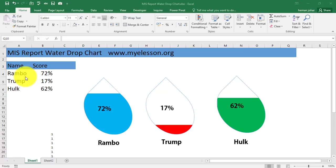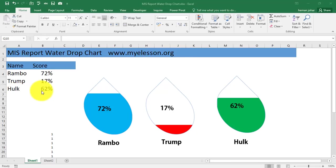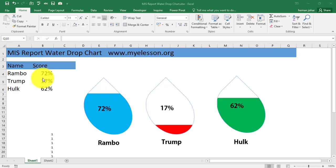So here are the scores of Rambo, Trump and Hulk: 72% for Rambo, 17% for Trump and Hulk got 62%. These water drops have been filled according to these numbers.